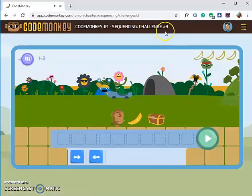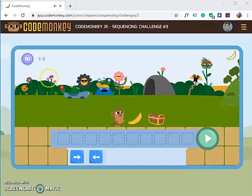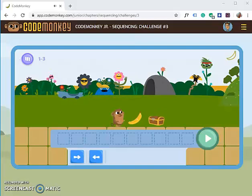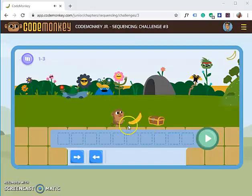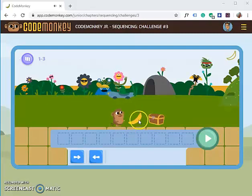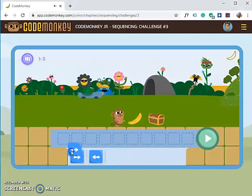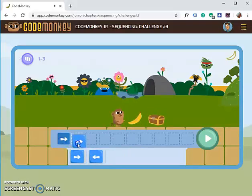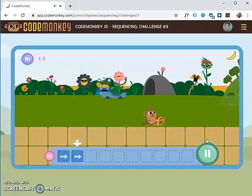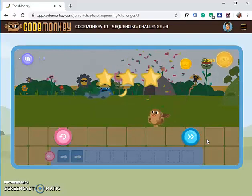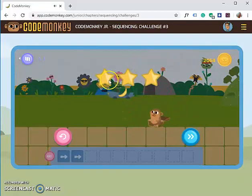This is Challenge Number Three for Code Monkey Jr Sequencing. Our monkey is facing the right side and needs to get the banana and also the treasure box. How many steps do we need? One, two — so we will use two steps going to the right side. Click Play. We want to always get three stars.